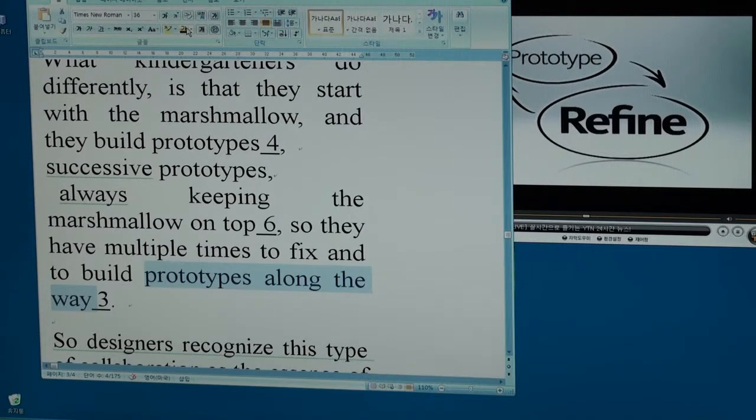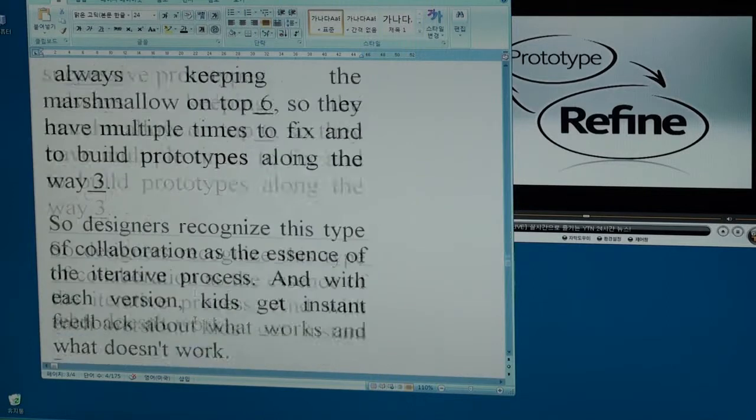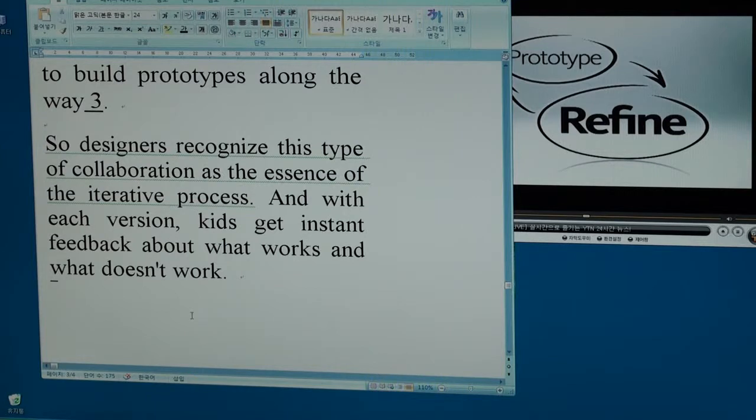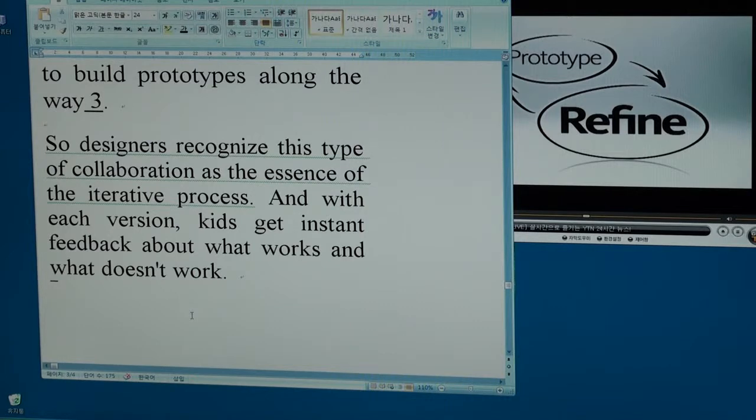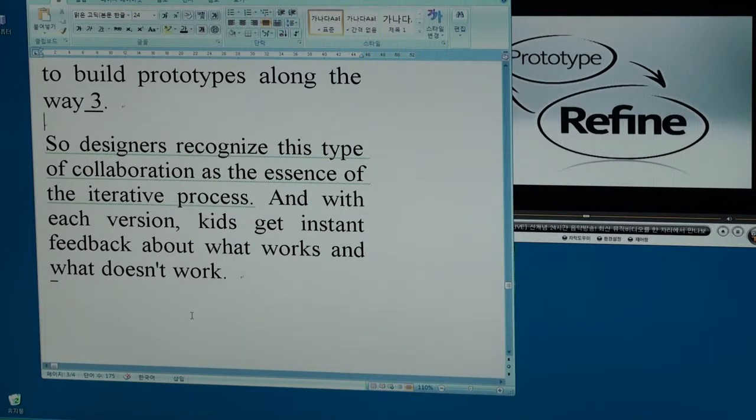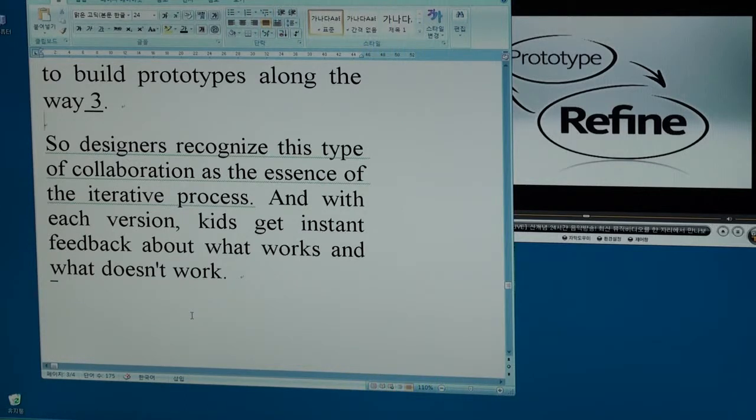Now, last section. So designers recognize this type of collaboration as the essence of the iterative process. And with each version, with each prototype, with each model, kids get instant feedback about what works and what doesn't work. Iterative process.